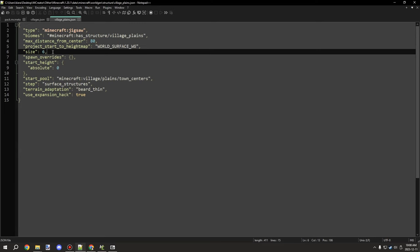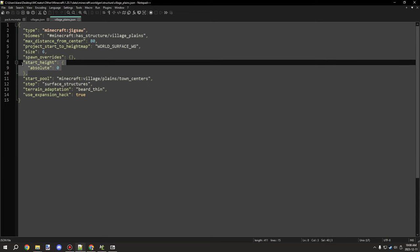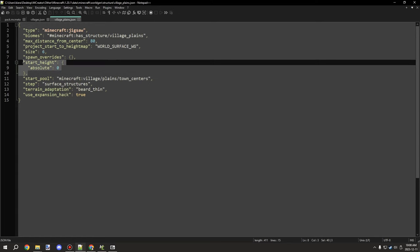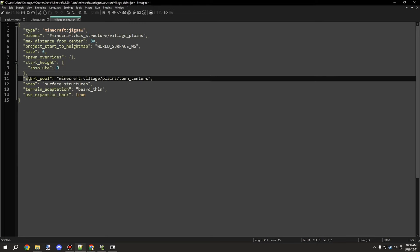The 'size' field controls how many times jigsaw blocks can generate — villages use around 6 or 7. There's a wiki page for all of these fields which I'll include in the notes. 'Start height' — I noticed that when set to a higher or lower number it would put structures underground, which is strange; in most cases just leave it the same as the village default.